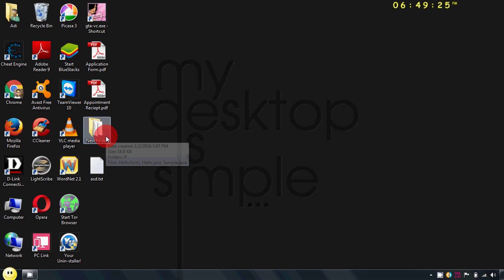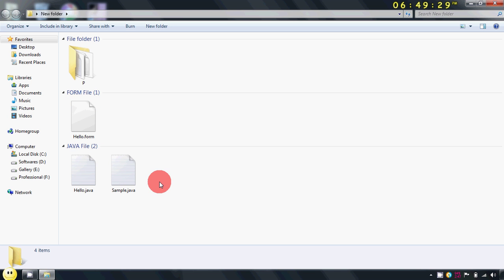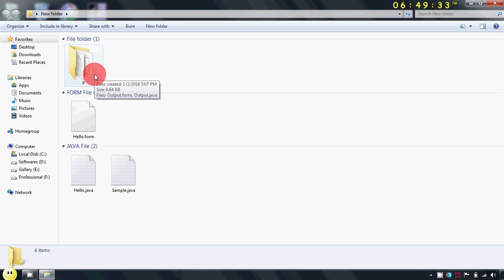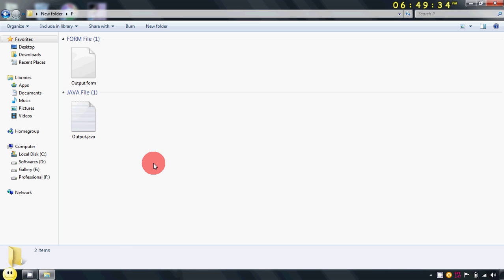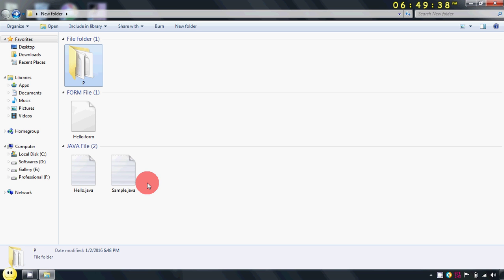Now suppose this is my folder having a Java project. Here there are two Java files and I am having one package named p. In this again there is one Java file. So as you can see here there are no class files, that means my Java project is not yet compiled.